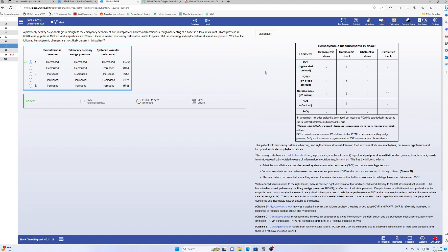Before we start reviewing this question bank, I want you to understand the goal: to make sure that in the future we will get questions correct for any variation of the particular concept being tested. In this question we're talking about shock, so you can anticipate future questions about hypovolemic shock, cardiogenic shock, obstructive shock, distributive shock, and so on — and what the hemodynamic parameters would be.